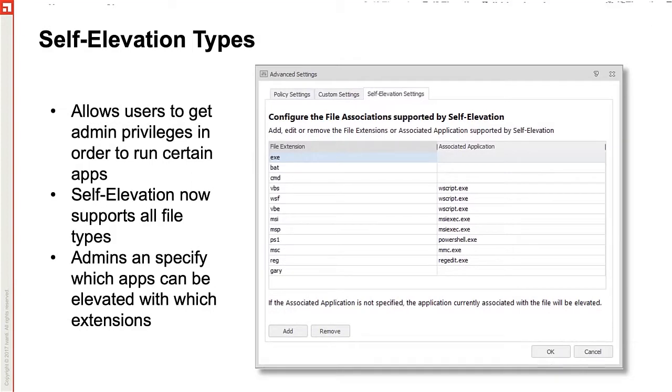Finally, a tool to go from full admin rights for end users to just a subset of allowed items. We have self elevation and self elevation allows users to get admin privileges when requiring them to run an application. This allows administrators to remove admin rights from the environment, but still allows users the ability to elevate their privileges for certain apps if they need to.